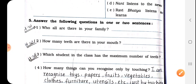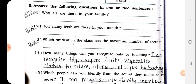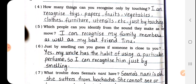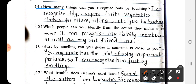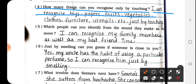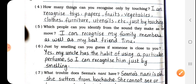Question 5: Answer the following questions in one or two sentences. Questions 1, 2, and 3 you have to attempt on your own — do it yourself. Question number 4: How many things can you recognize only by touching? I can recognize toys, papers, fruits, vegetables, clothes, furniture, utensils, etc., just by touching. These are all things that we can touch and recognize.